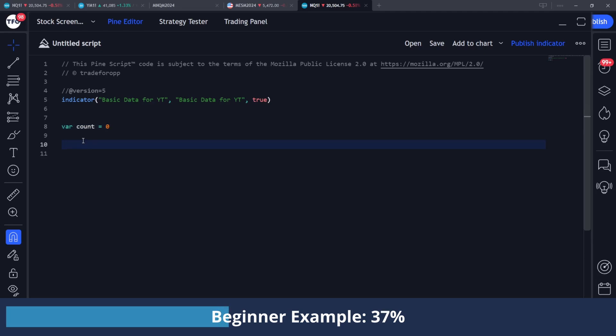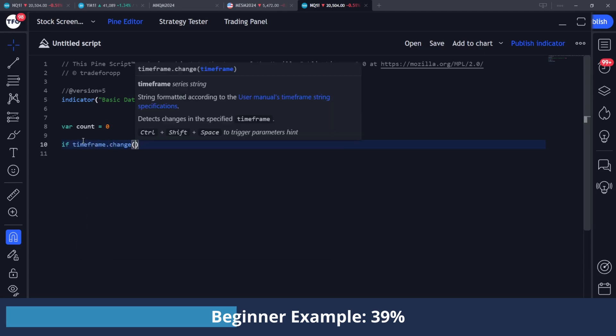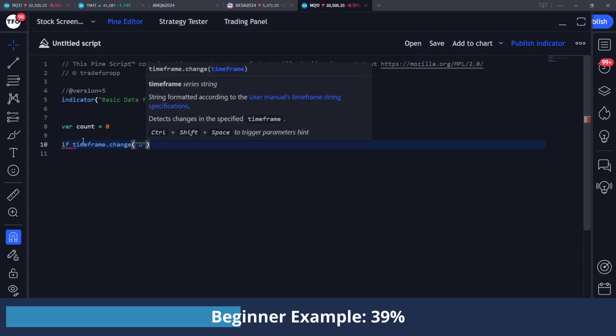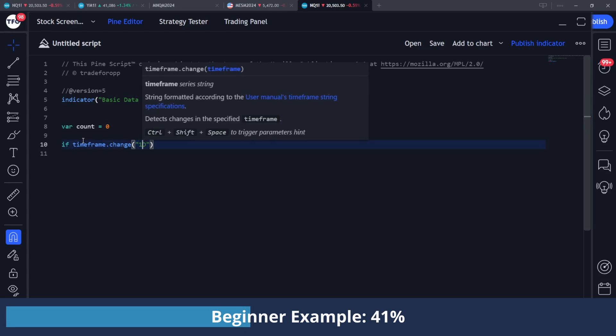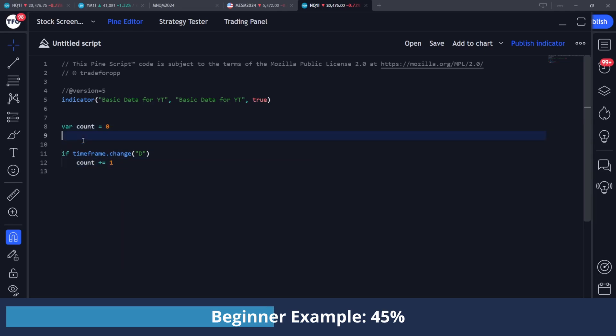So this count variable is basically what I'm going to use to count our days. And in TradingView, this is really easy to check. When you have a new day, you can just say if timeframe.change, I'm going to pass in a string of D because that denotes the one day timeframe, which you could also do 1D, but I'm just going to do D. So if that is true and our timeframes did change, then I'm going to increase count by one. So I can do count plus equals one.